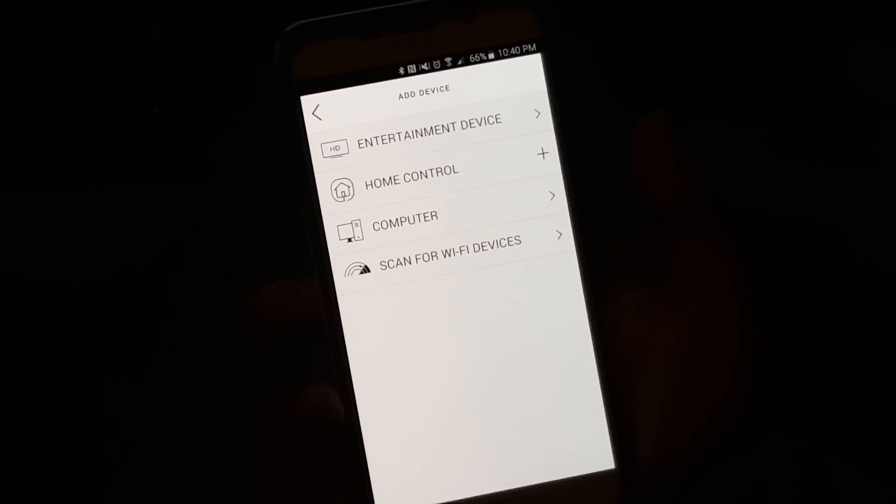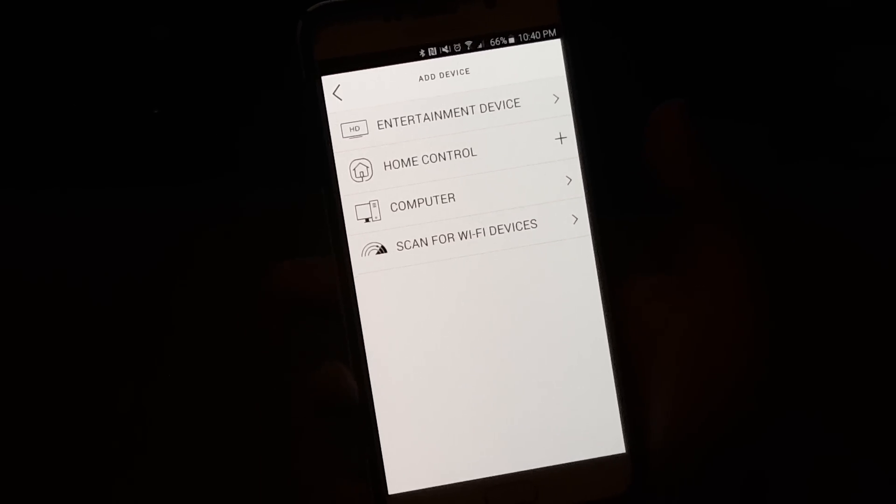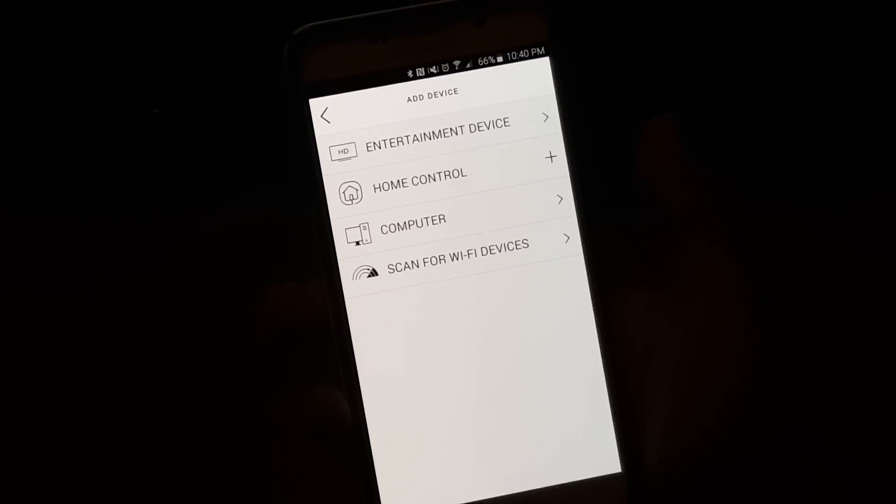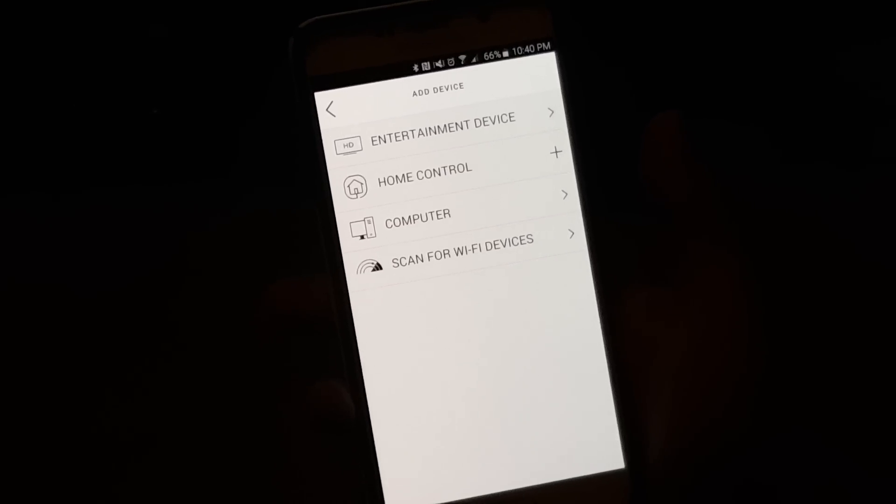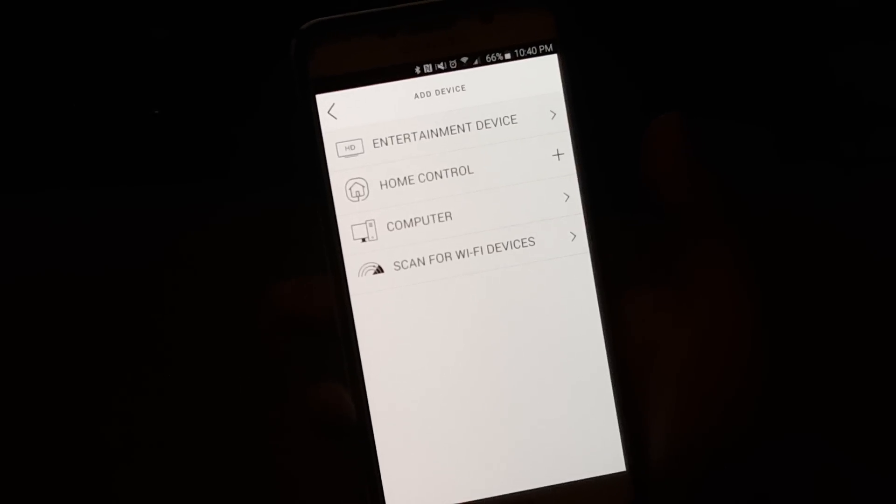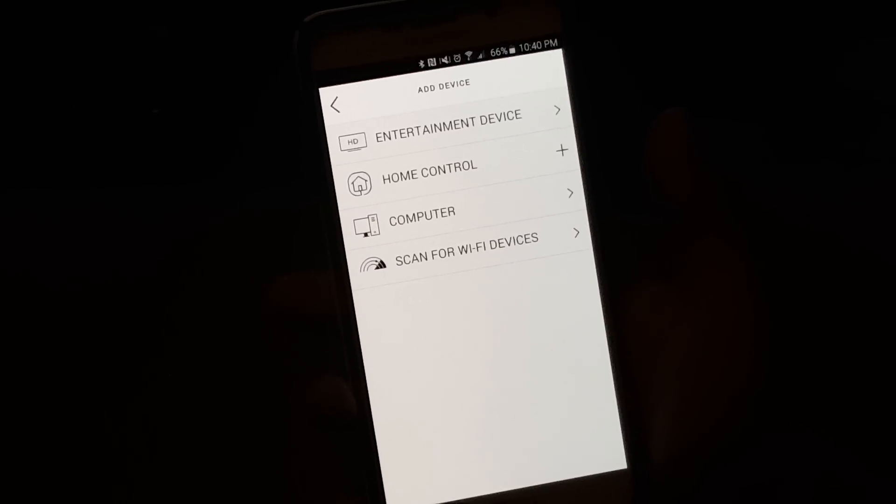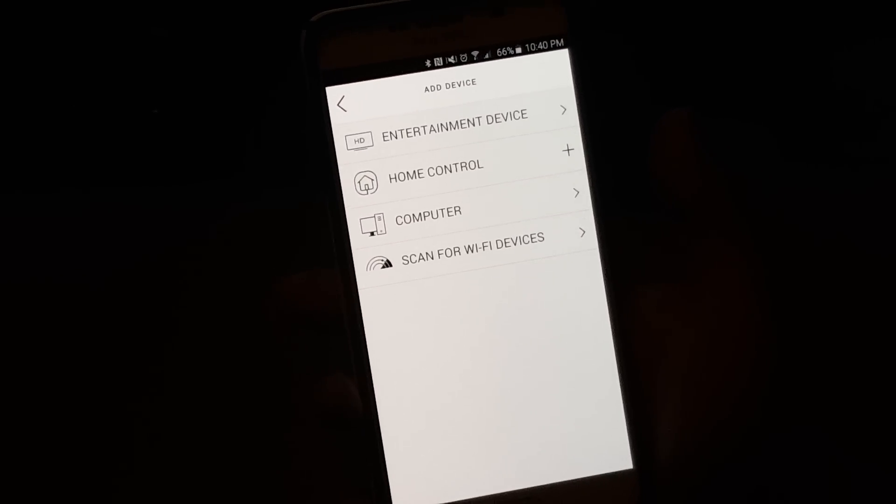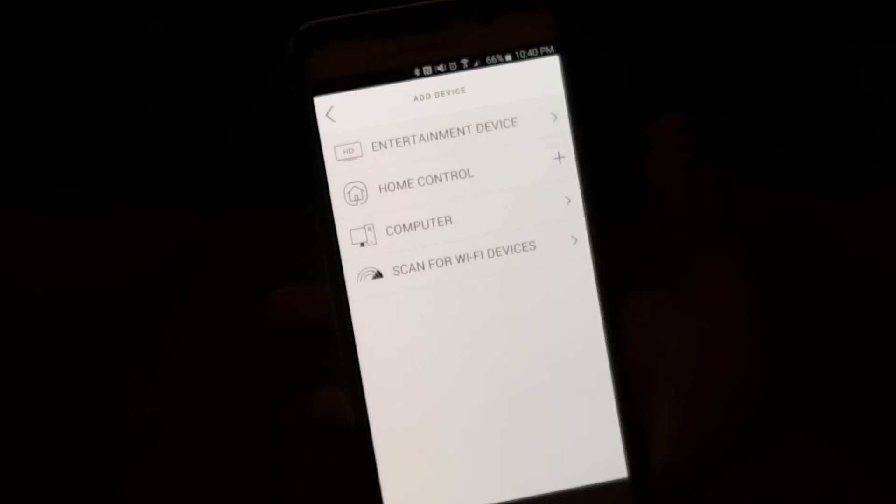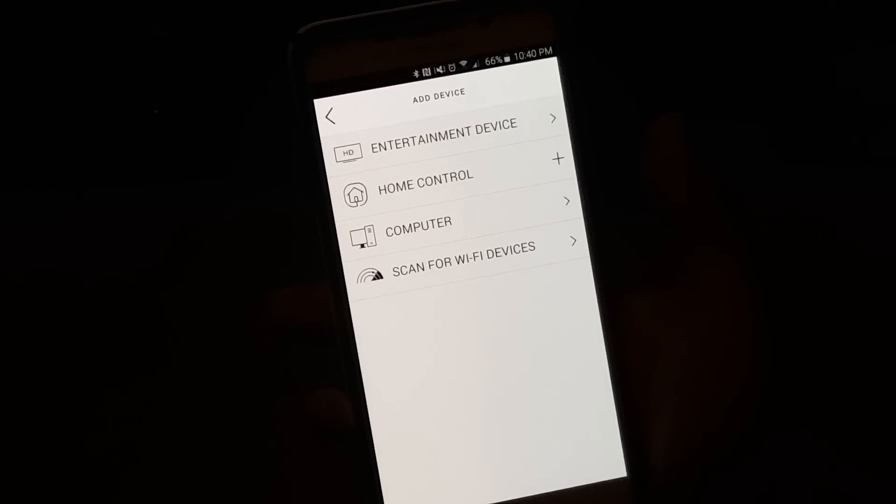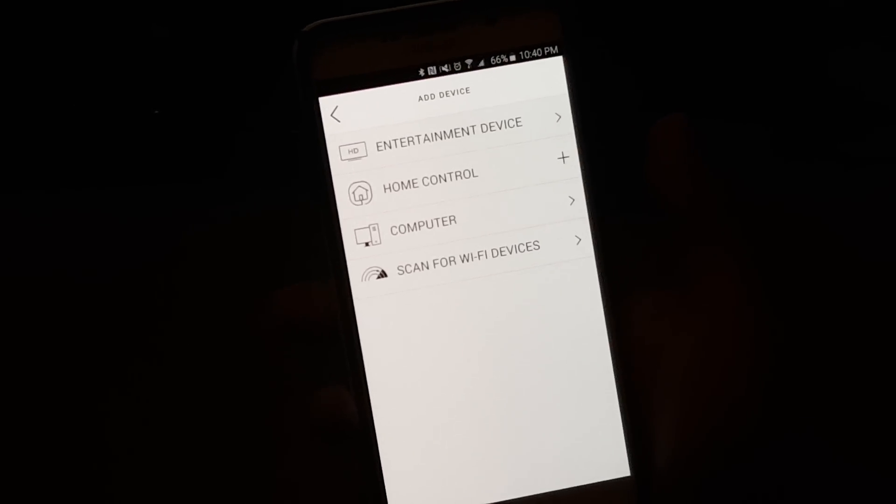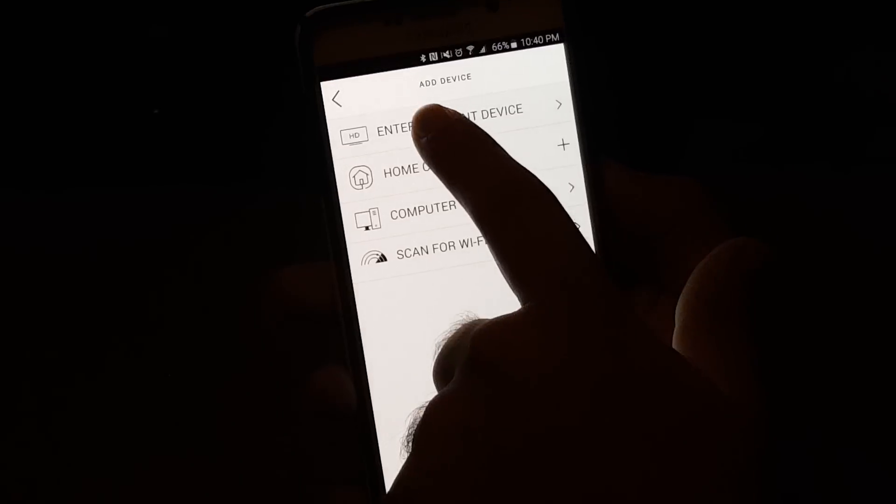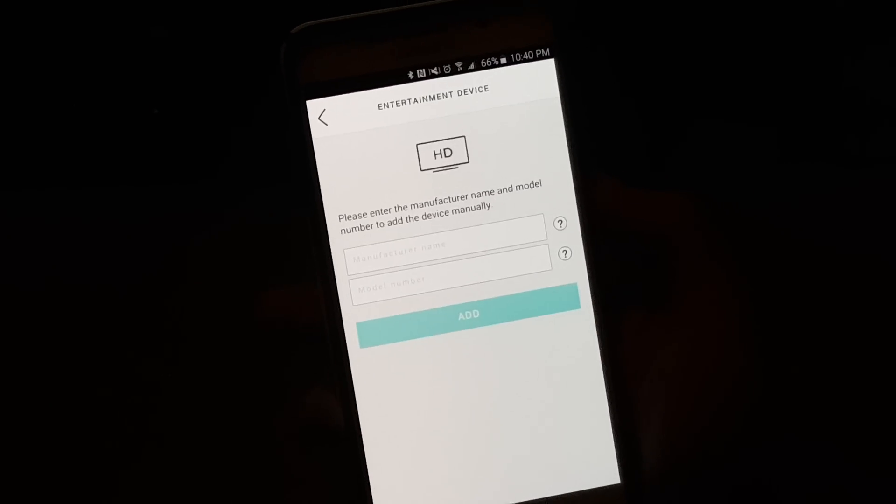Now this is how many devices you can control from this. Since it does connect to WiFi and Bluetooth, it can control your entertainment devices, your home control, if you have lights that are able to control over WiFi, you can control them through here. You also have your computer you can turn on from here, and you can scan for any other WiFi devices you may have. So for right now, we're just going to go to entertainment devices,